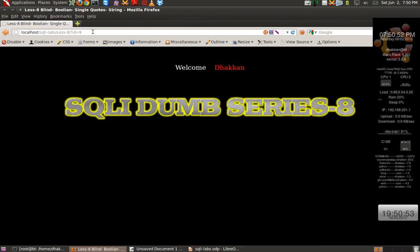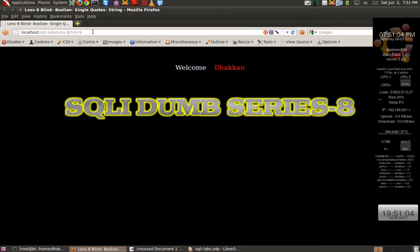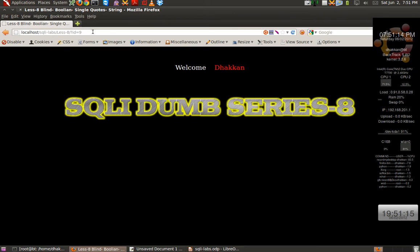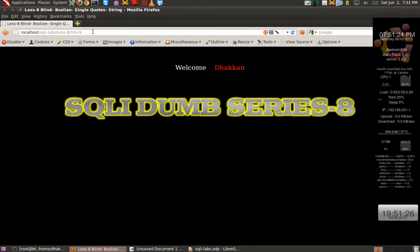Now, blind injections are classified in two categories. One category, we call it Boolean based injections. And the other category, we call it time based injections. We will discuss both of them, but the first thing, we have to do some basics plus the second thing, we have to try to guess the query. In this chapter, we will be doing Boolean based injections. So Boolean actually means a true or a false.